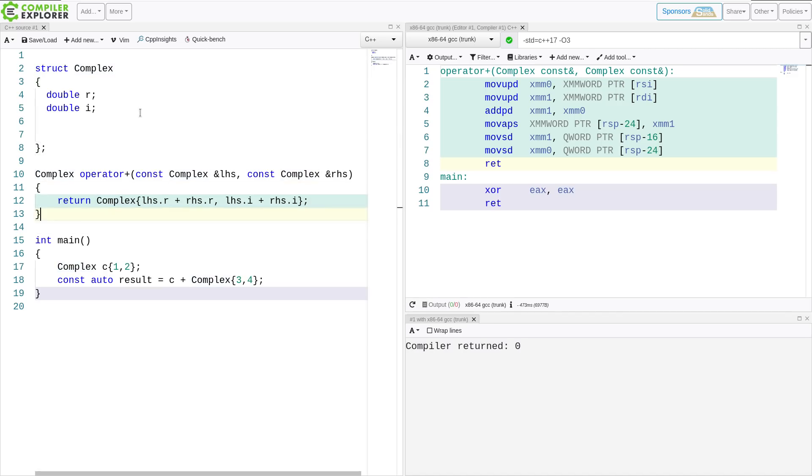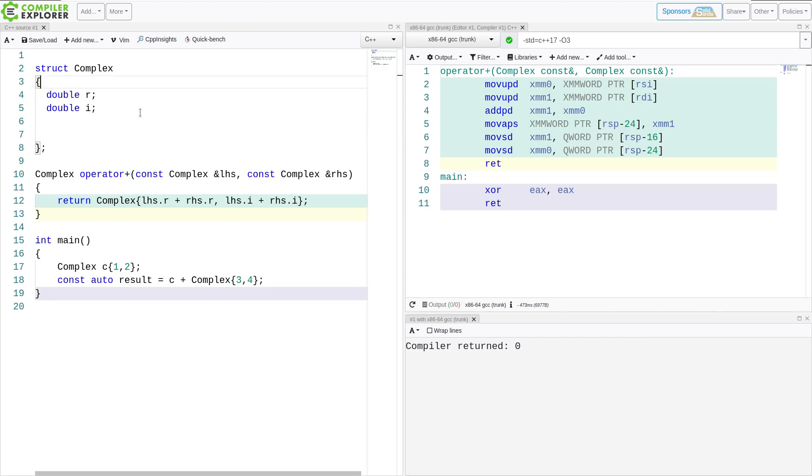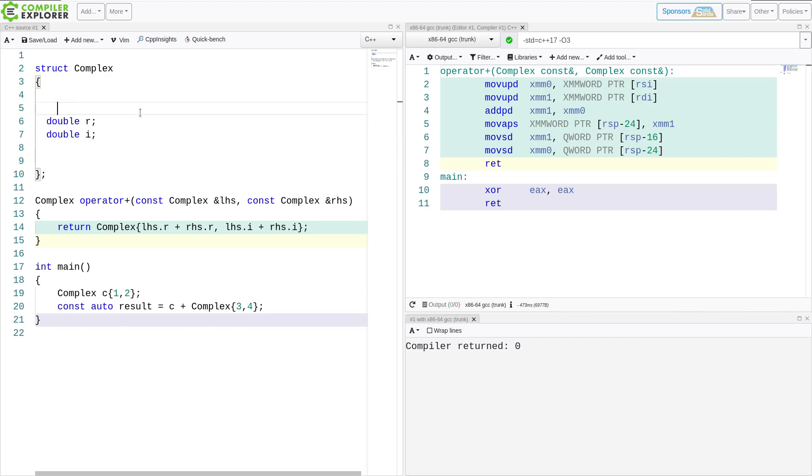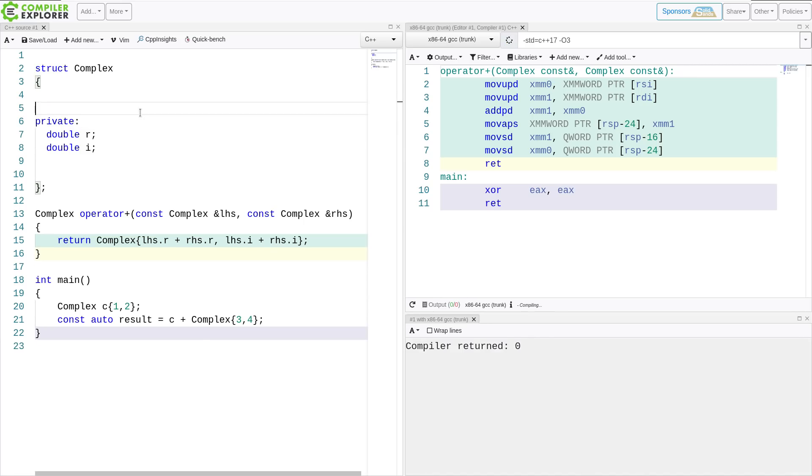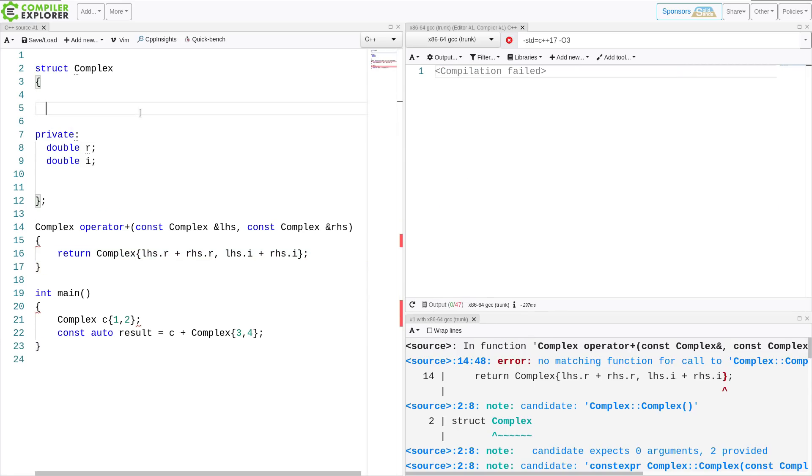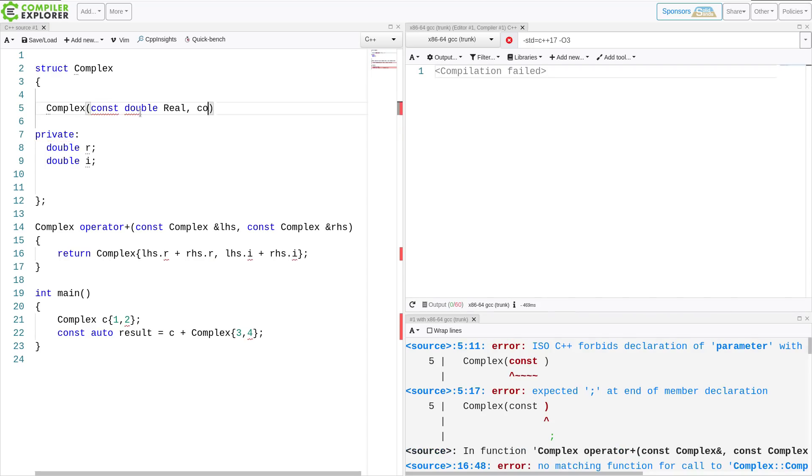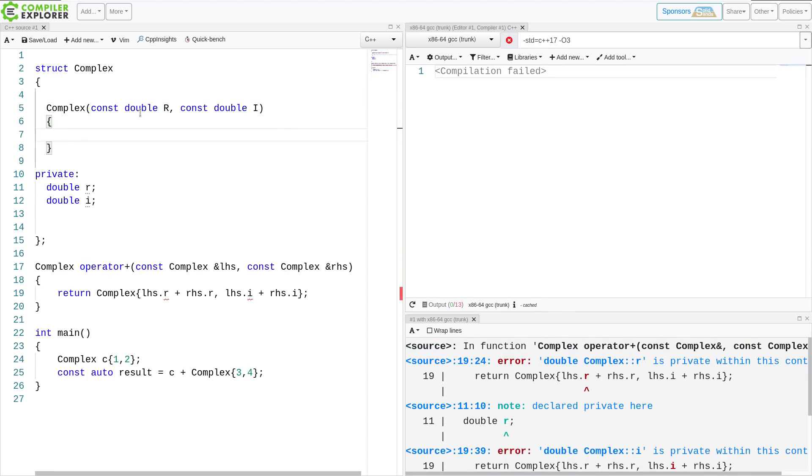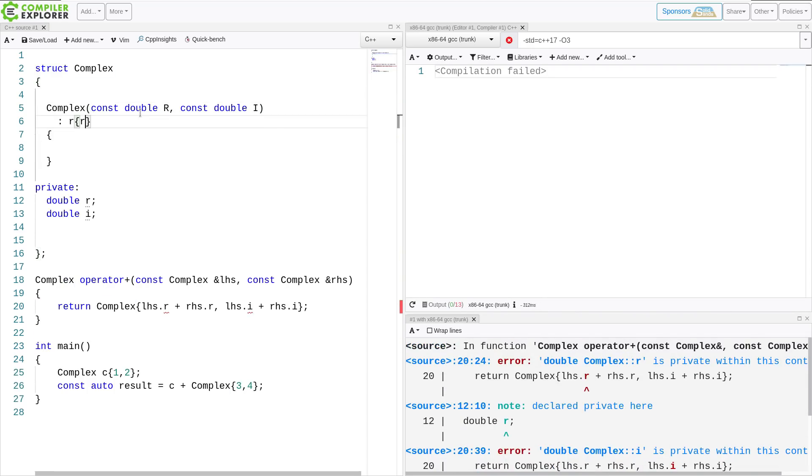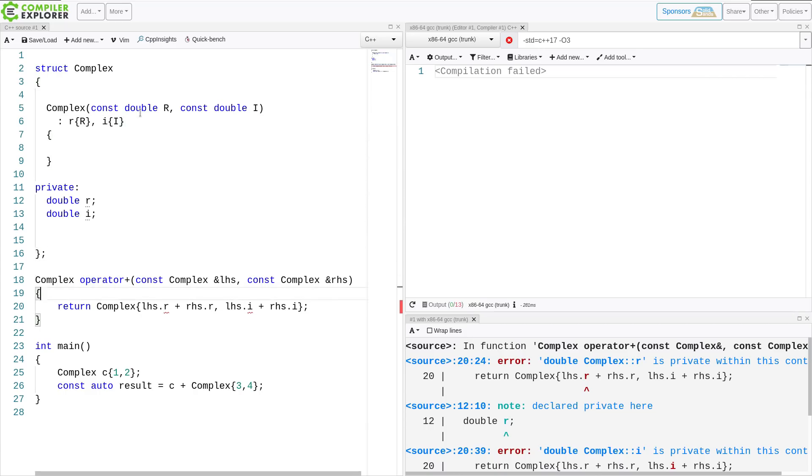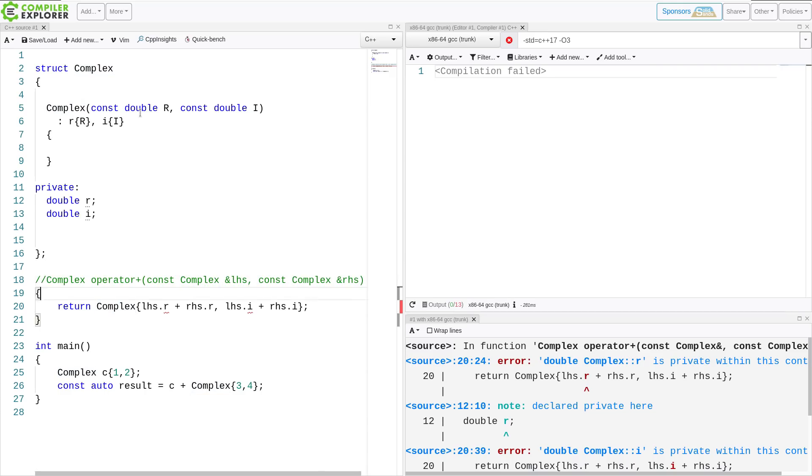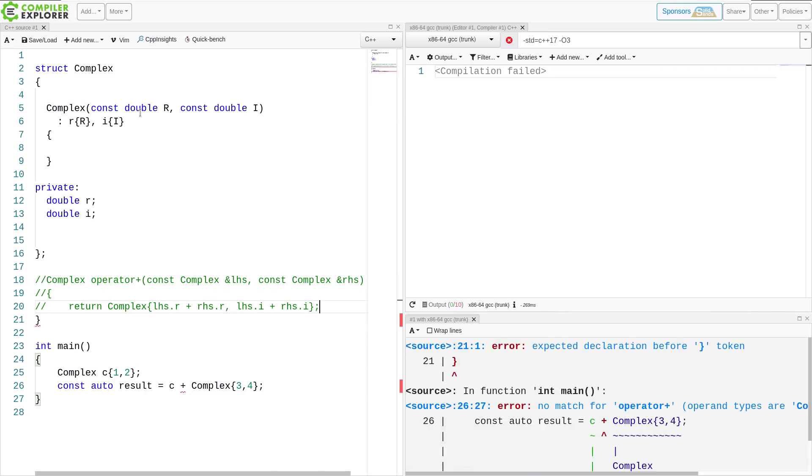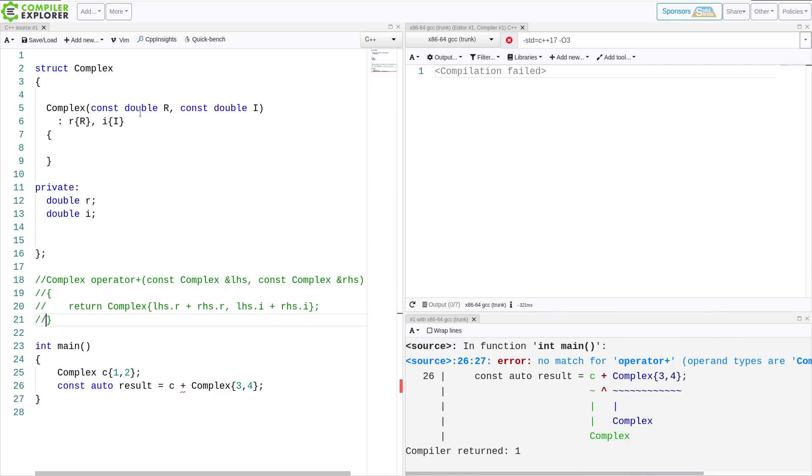Now, part of the problem with creating it as a free function is if I needed to access private data in order to do this. If our complex implementation looked something like this, then this code can't compile. This operator plus can't compile because it can't access the private members of this. Granted, this is a little bit silly of implementation because I would need to provide access to those things.